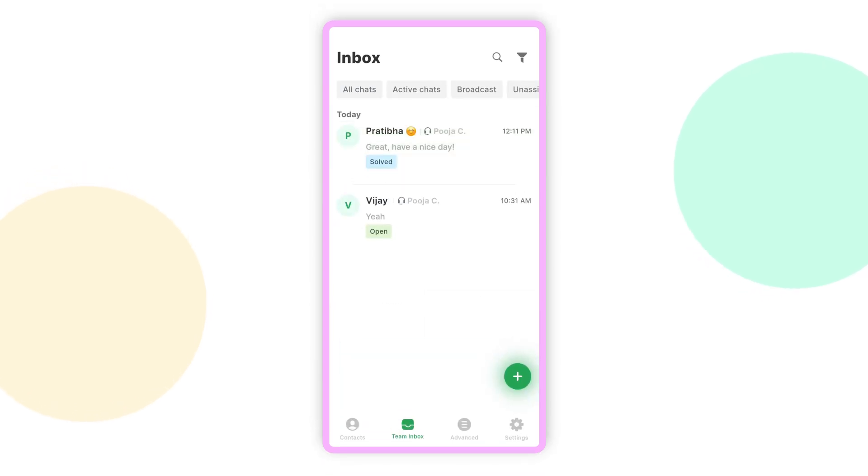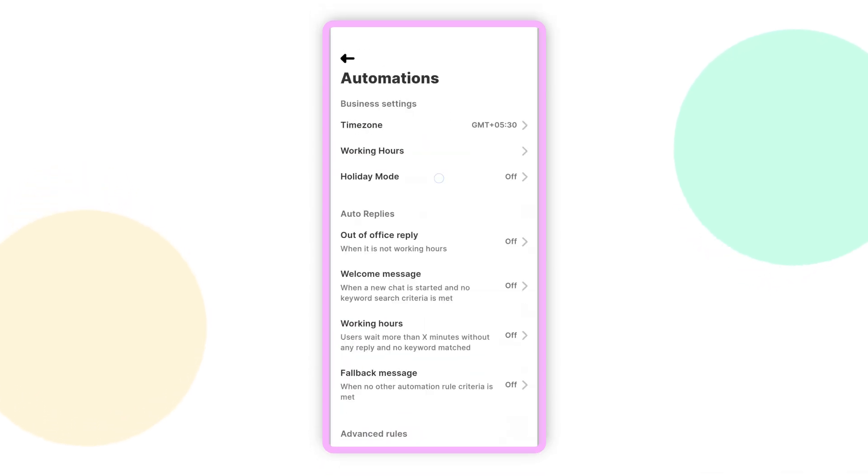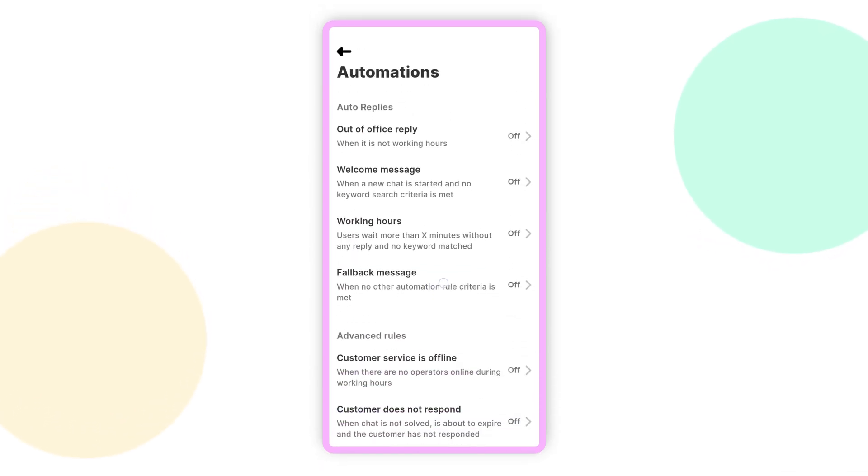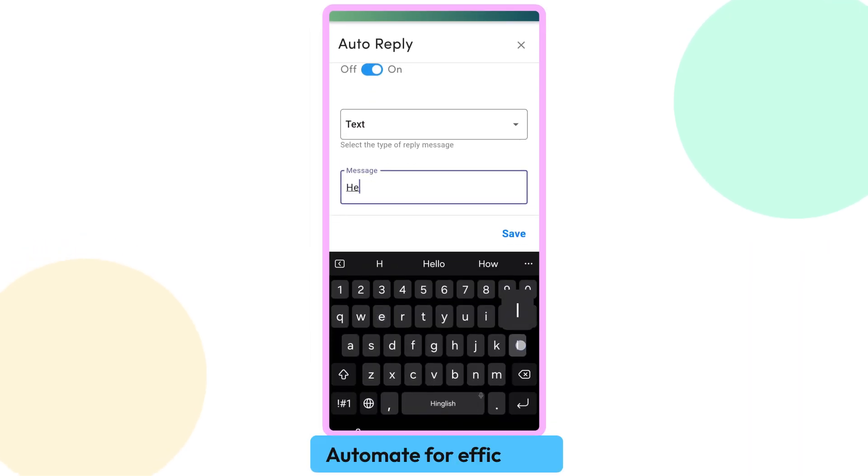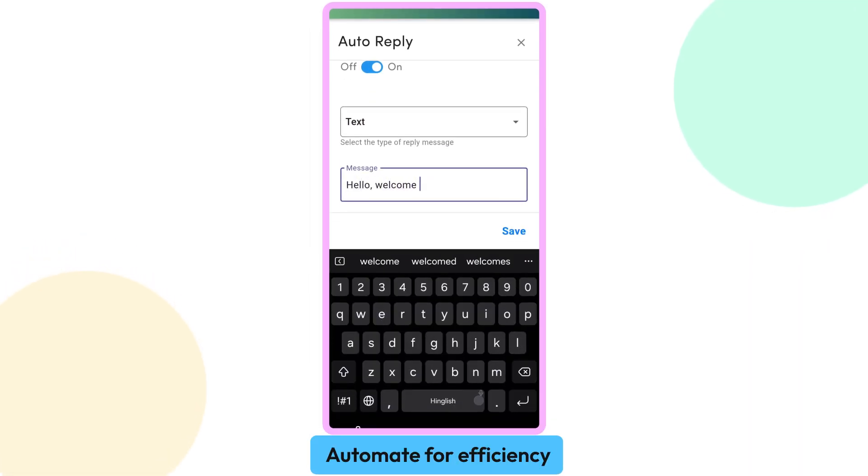And if you're away, no worries at all. Just set up automations to handle chats or send a welcome message to new customers.